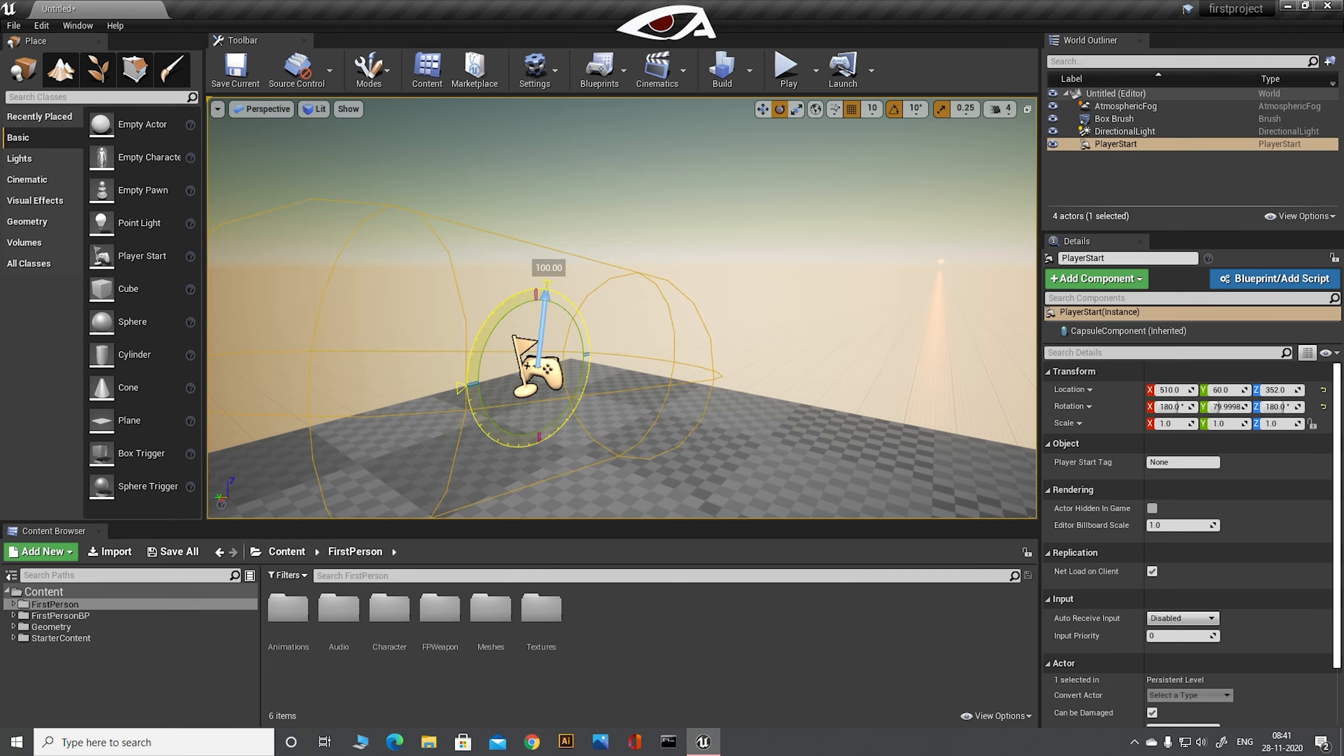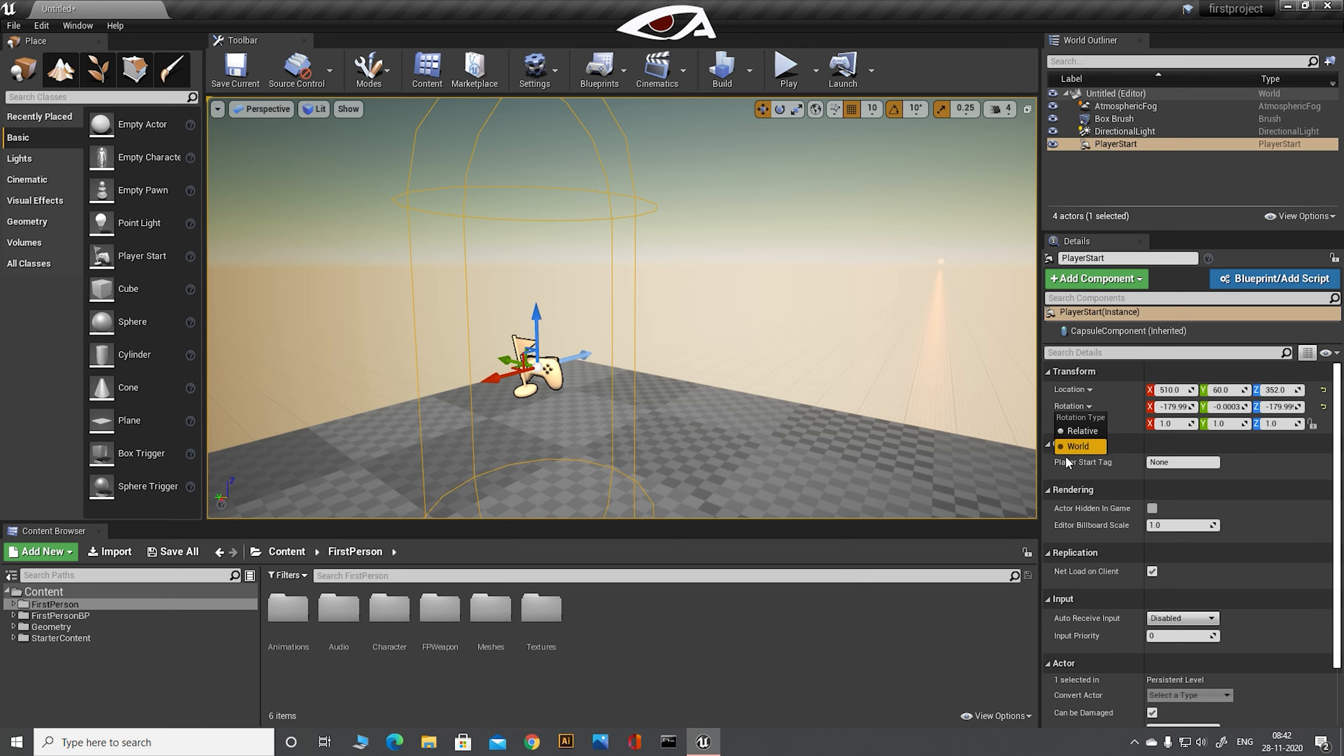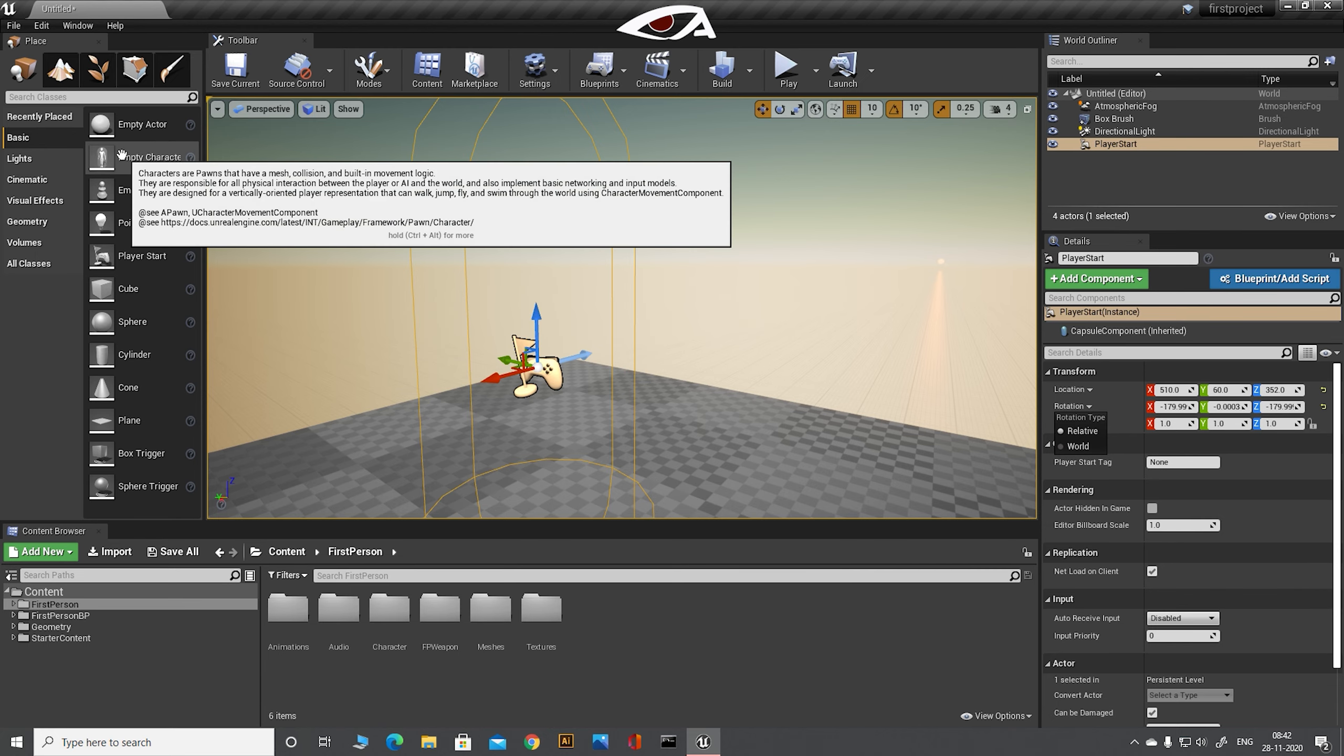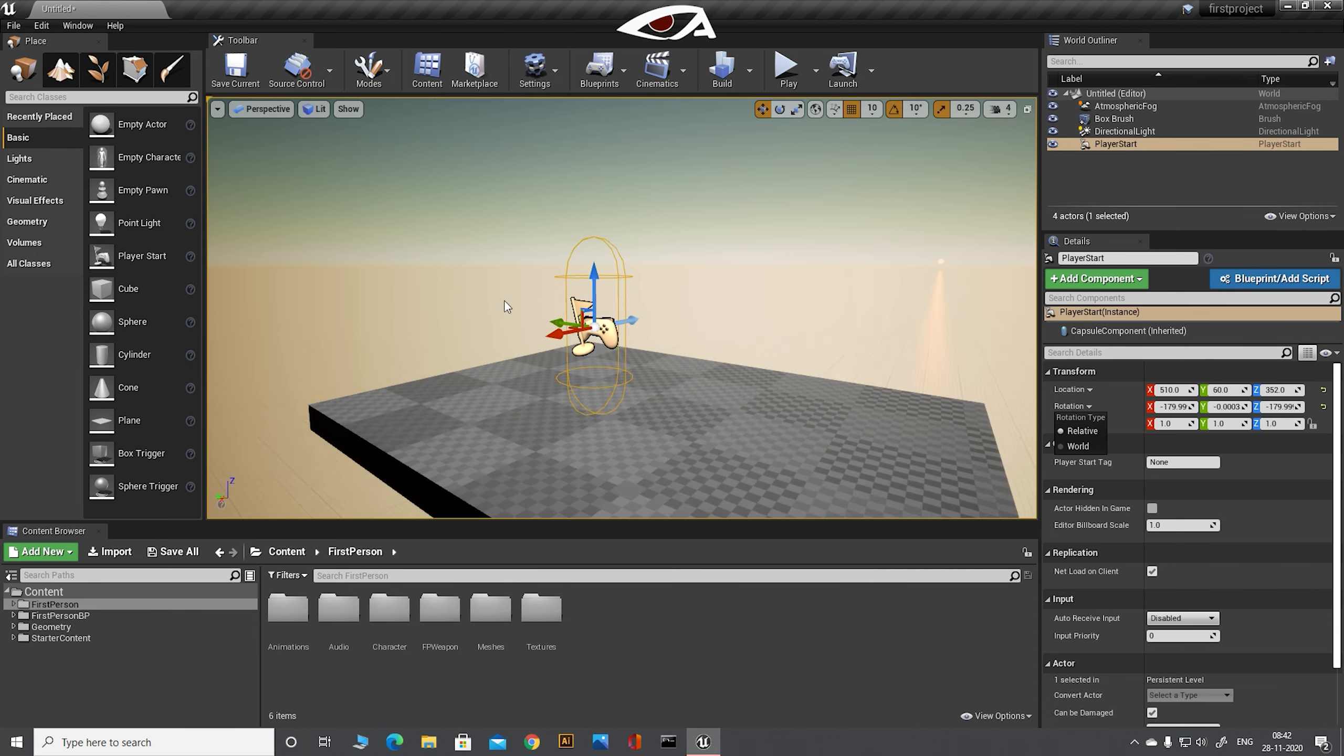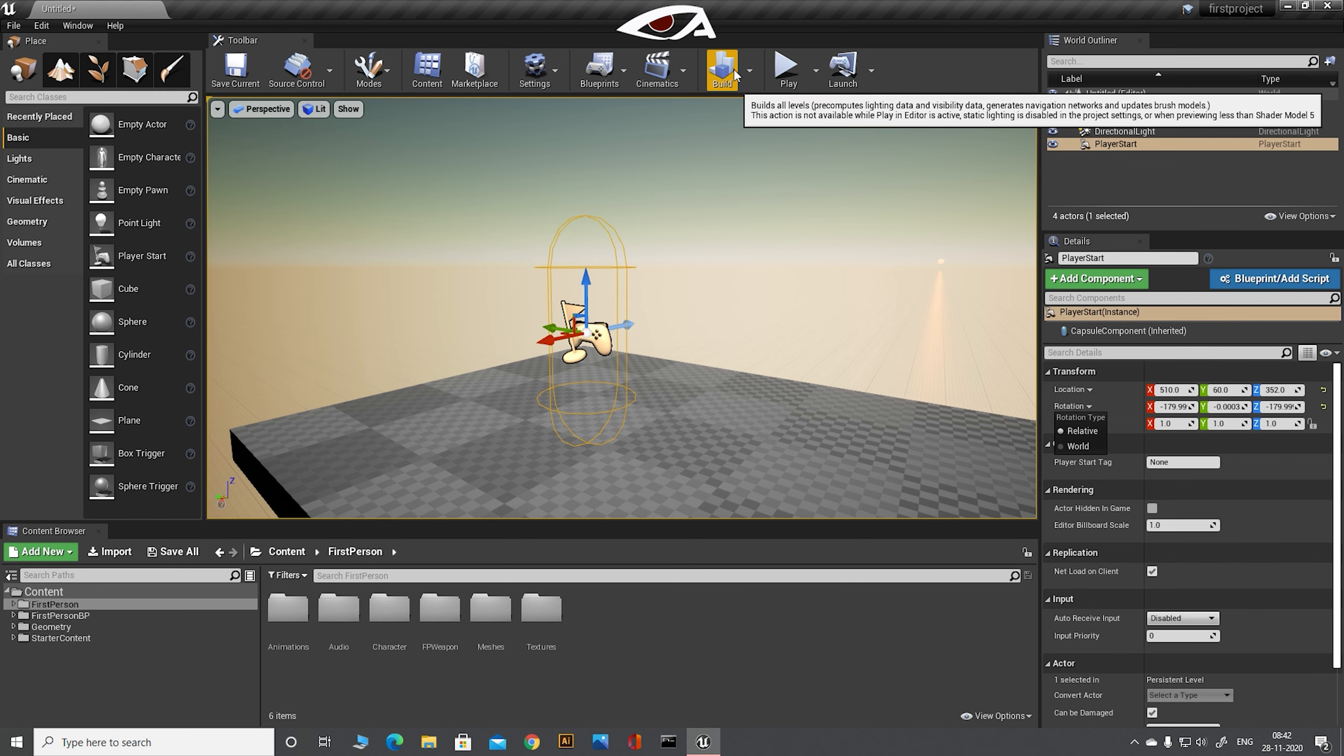Now here is a small tip for you guys. Here we have a small arrow with two options: relative and world. When you select to rotate an object using the relative setting, the object will rotate relatively to its current position. When you select world, you will rotate to world position. It is very useful, so keep in mind.